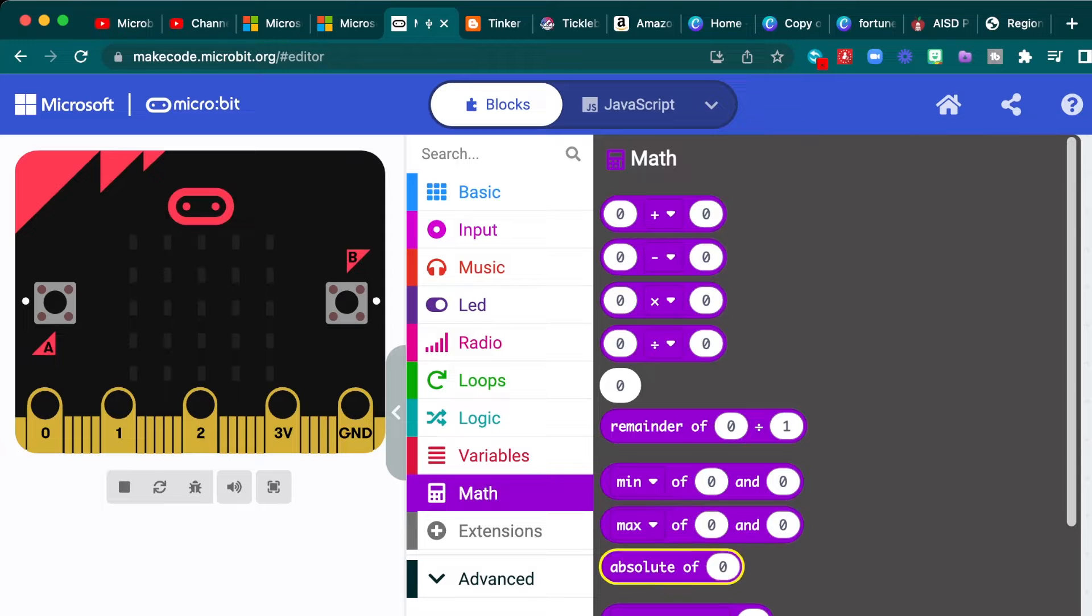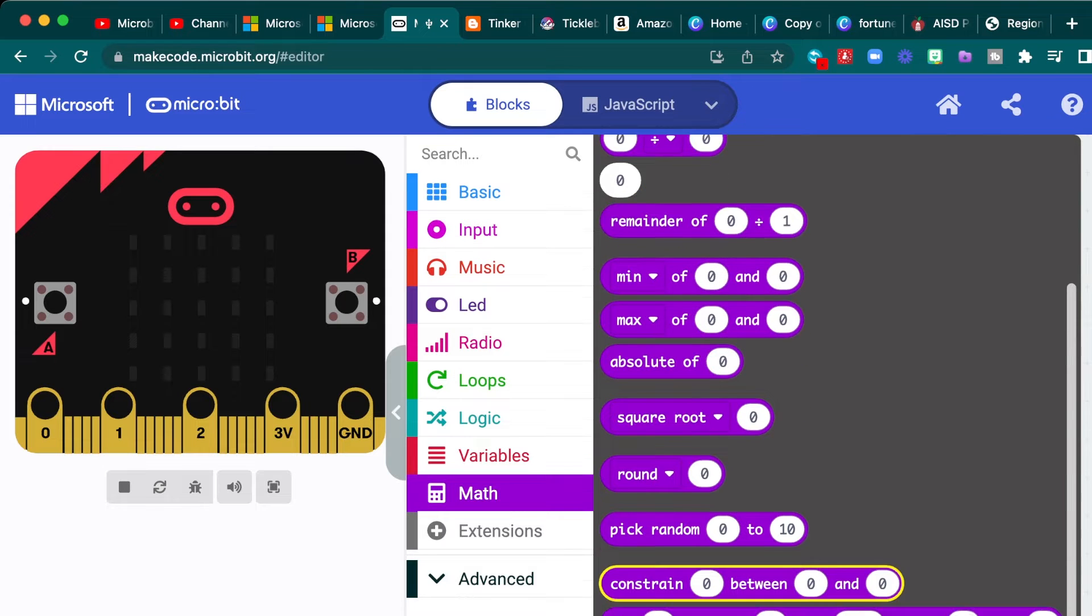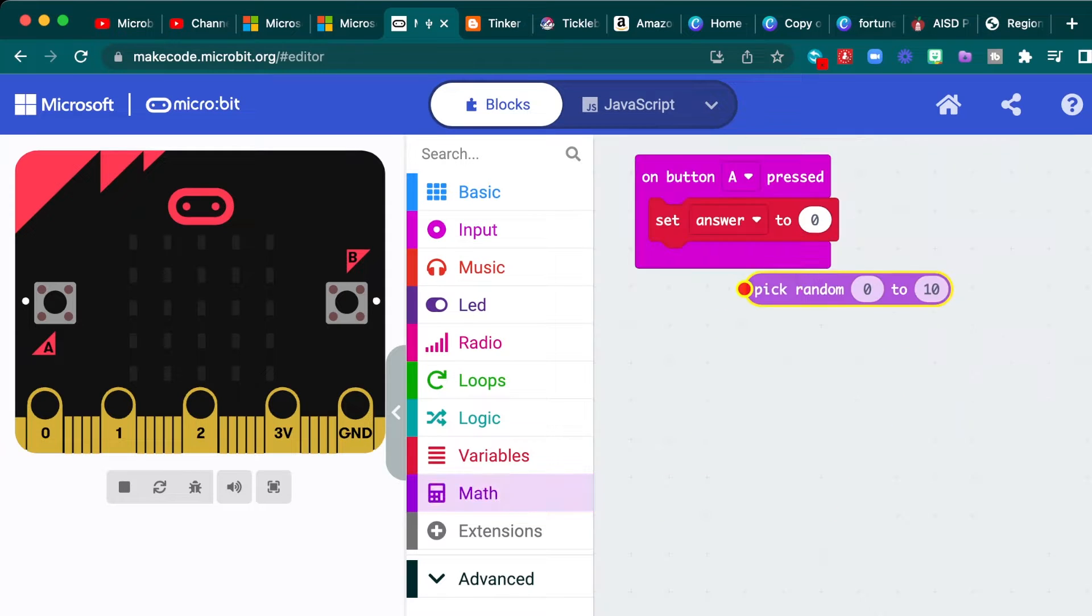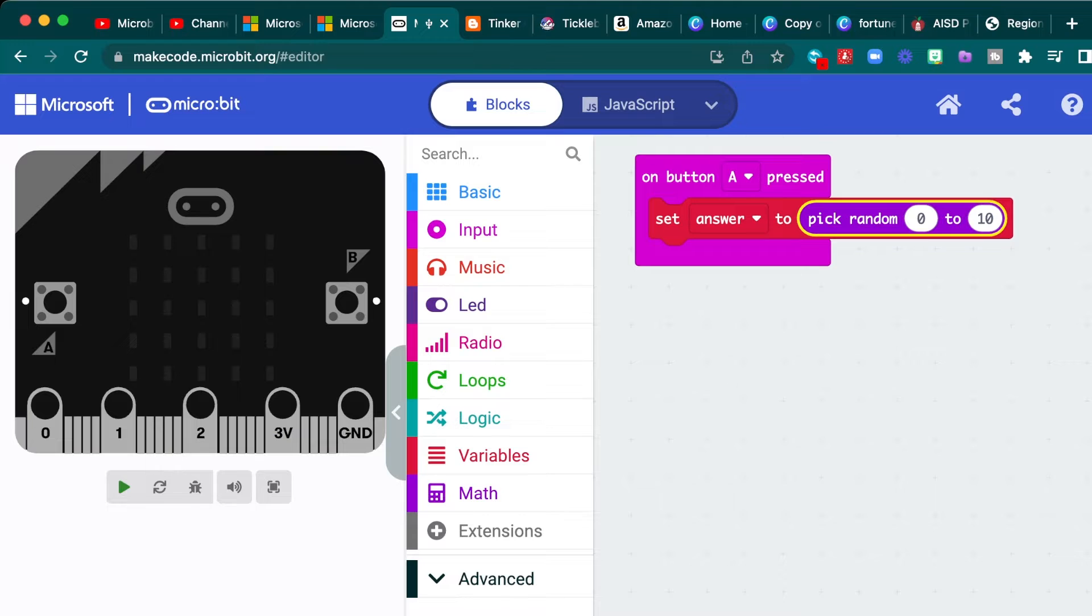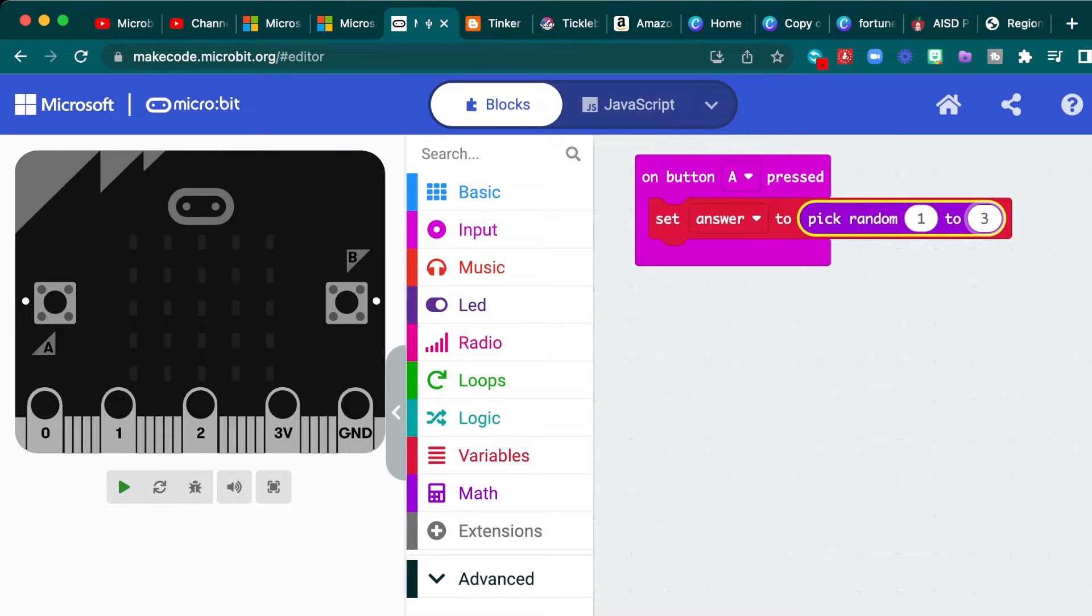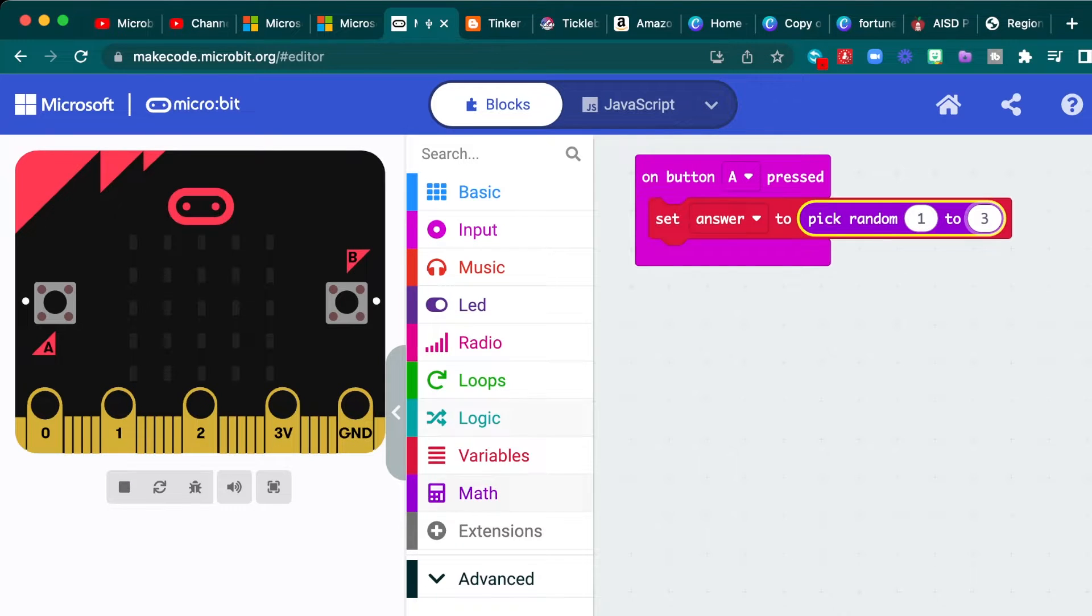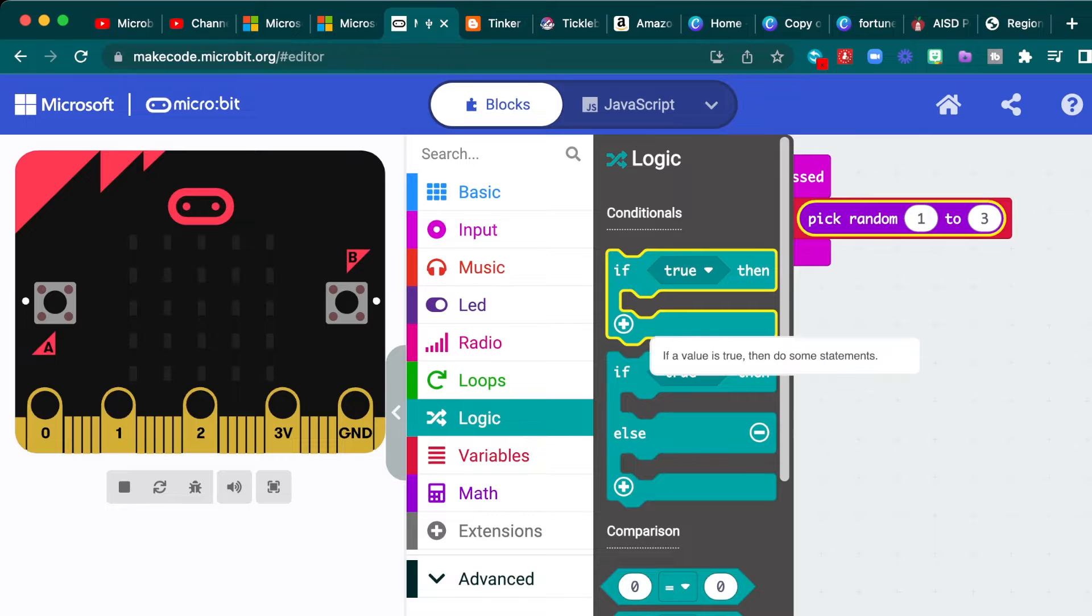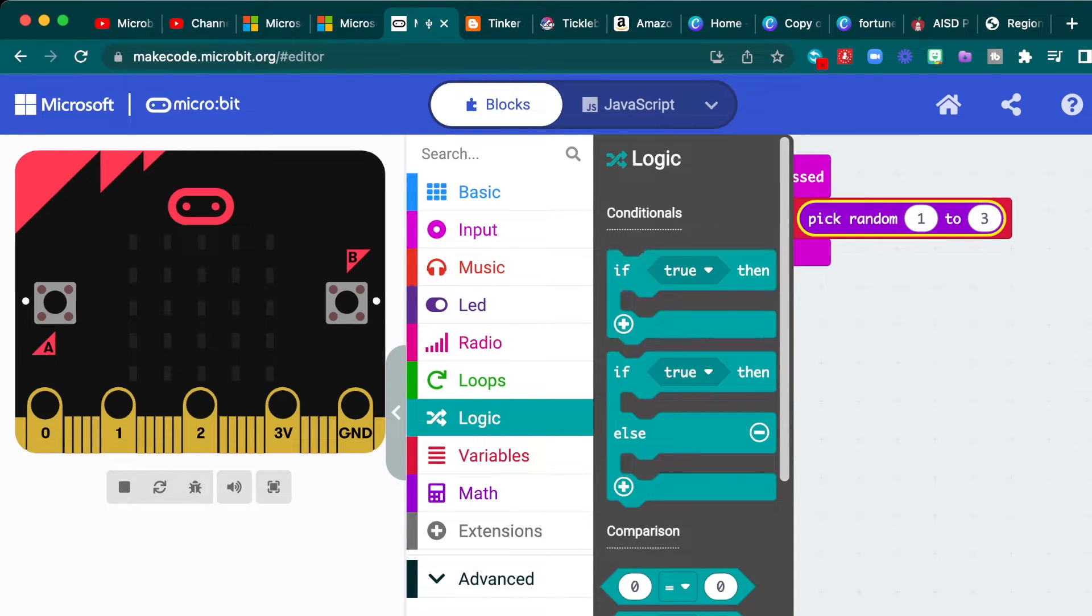And so you have to go to the math menu and scroll down a little bit to pick random number, plop it in there, and you're going to have it arranged through however many answers you're going to have. So I'm going to do one through three.